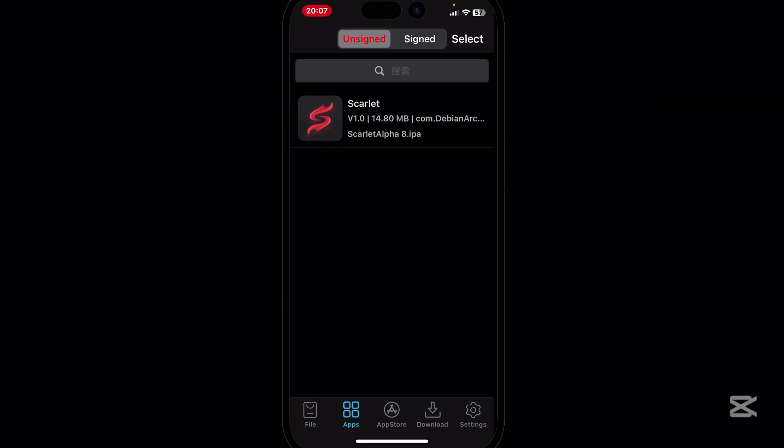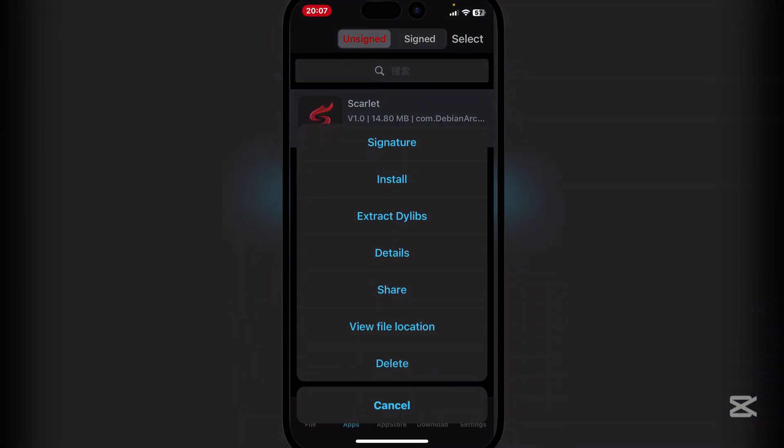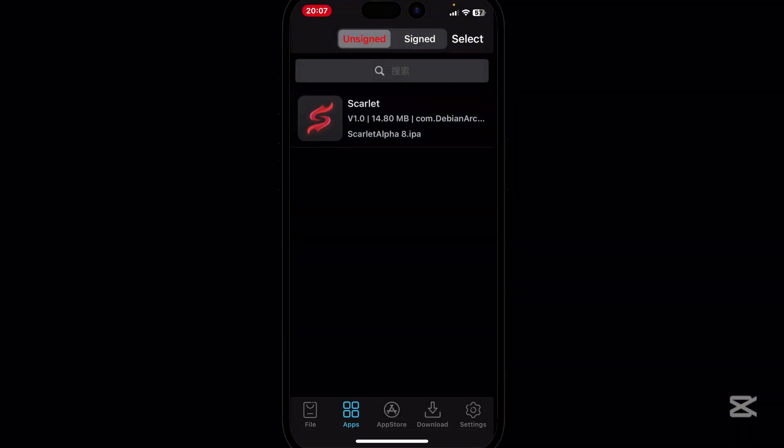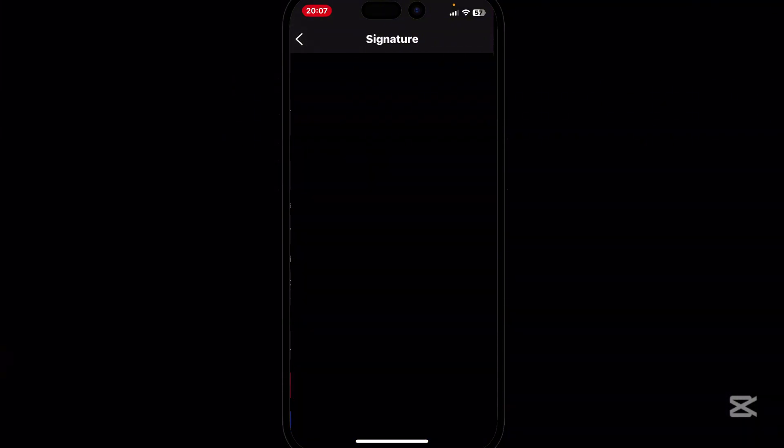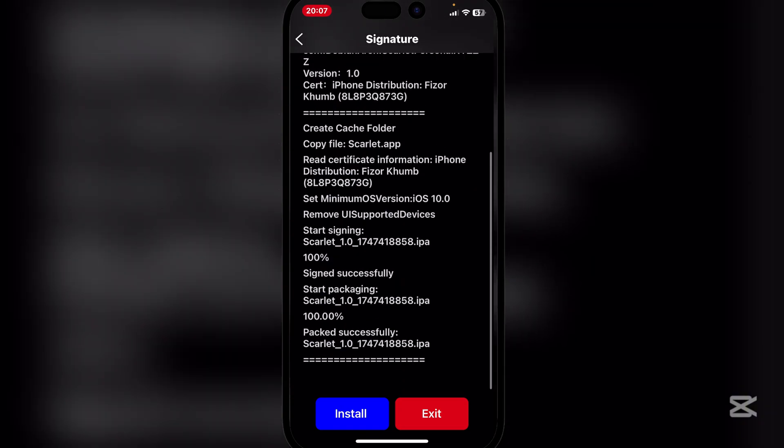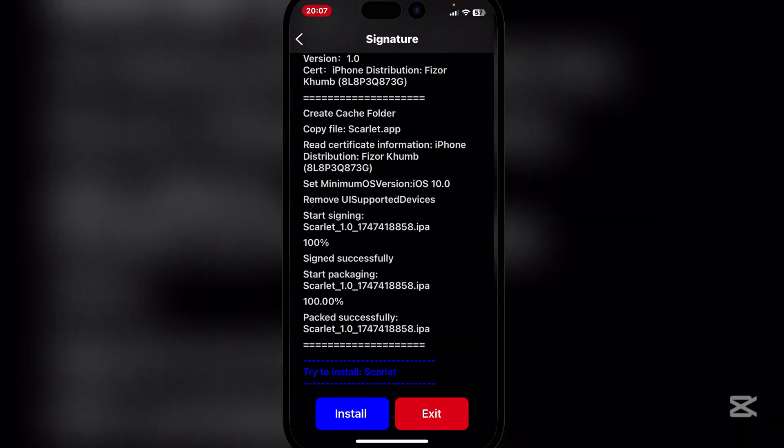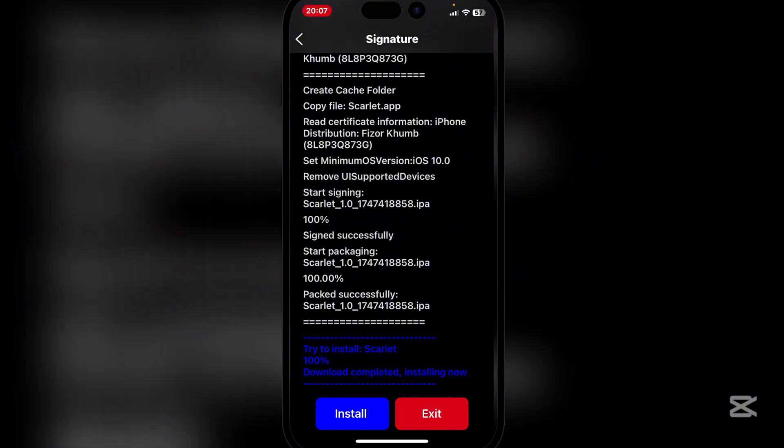Now go to apps right here and you will see that Scarlett is unsigned. Simply hit on it and then hit on signature, and then hit on install.